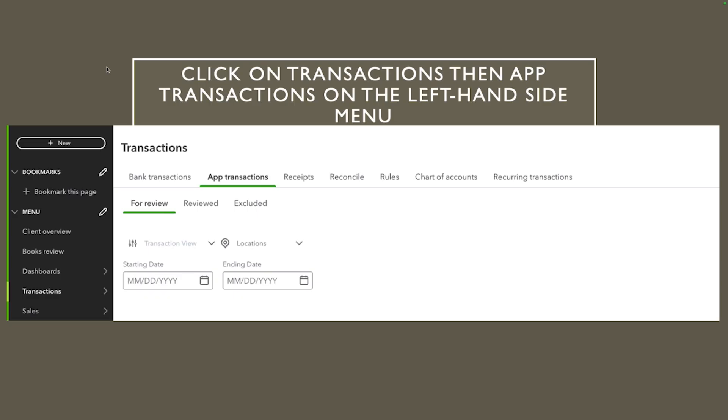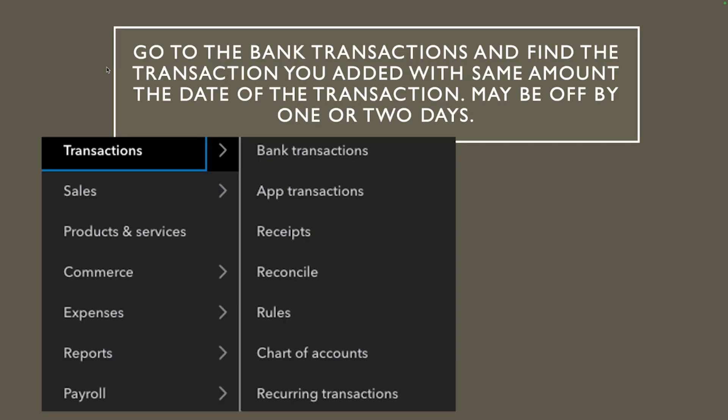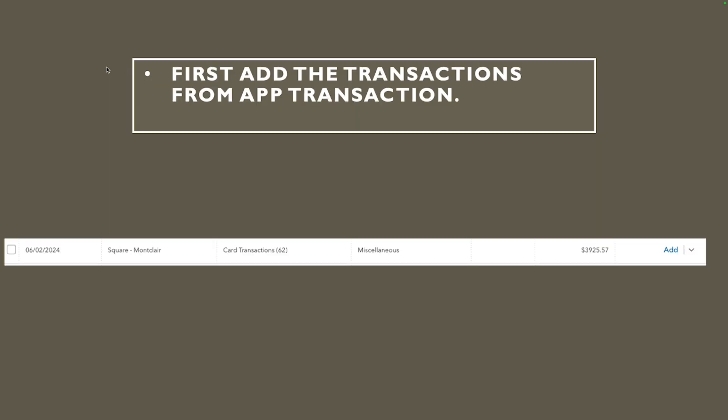Alright so the first thing what do you have to do? You want to go ahead and log in to QuickBooks Online of course and on the left hand side click on transactions and then you want to select app transaction. You click on transaction and then right from there app transaction and this is what you're gonna get.